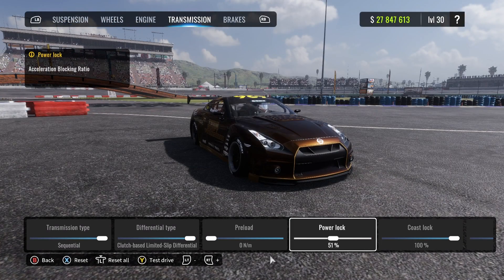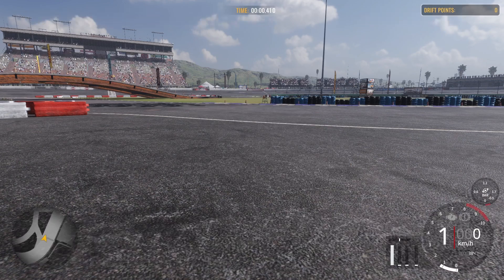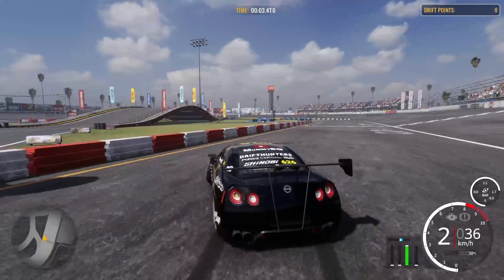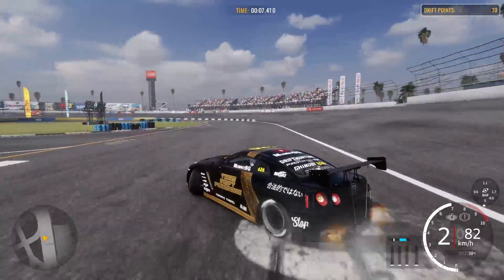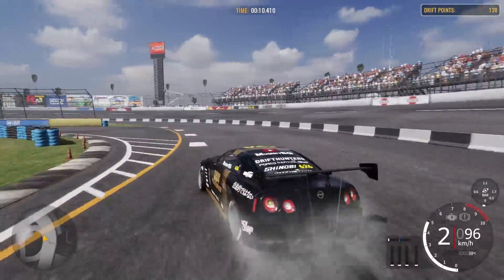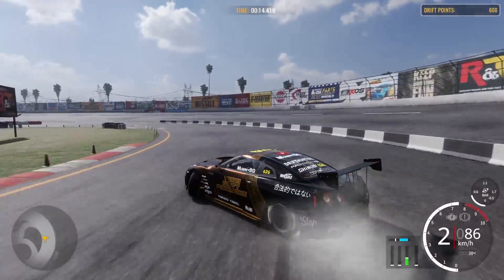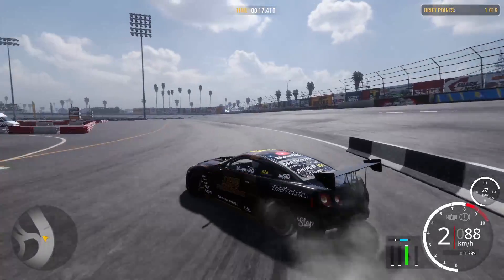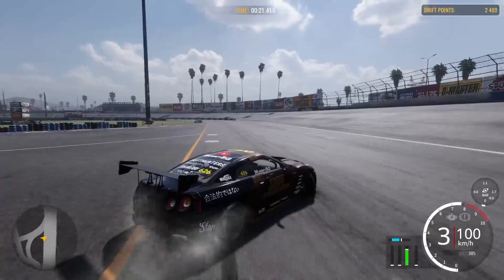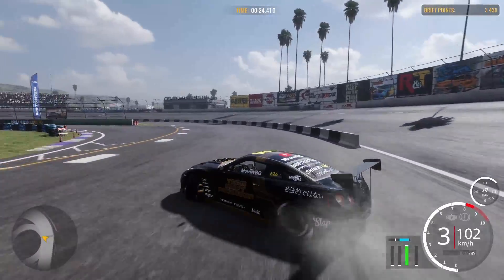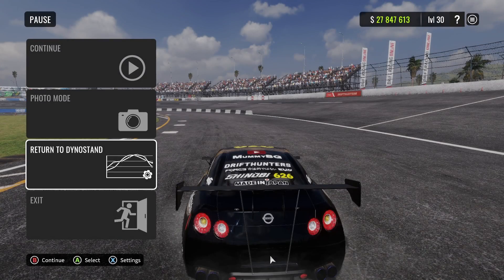Let's check the coast lock setting — put power lock back to 100 and coast lock to zero. What this does is the clutch setting actually helps you transition. It's really easy to keep the angle and the line. As you can see I'm just holding the same speed and the same angle — super easy.